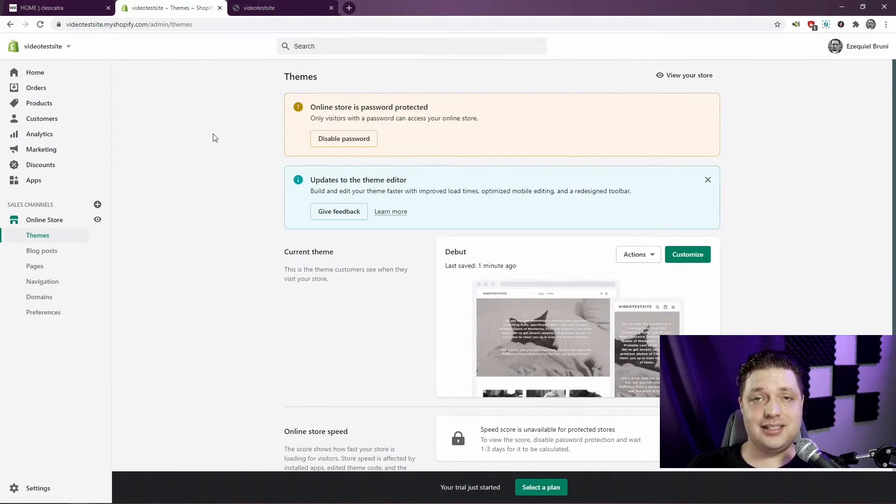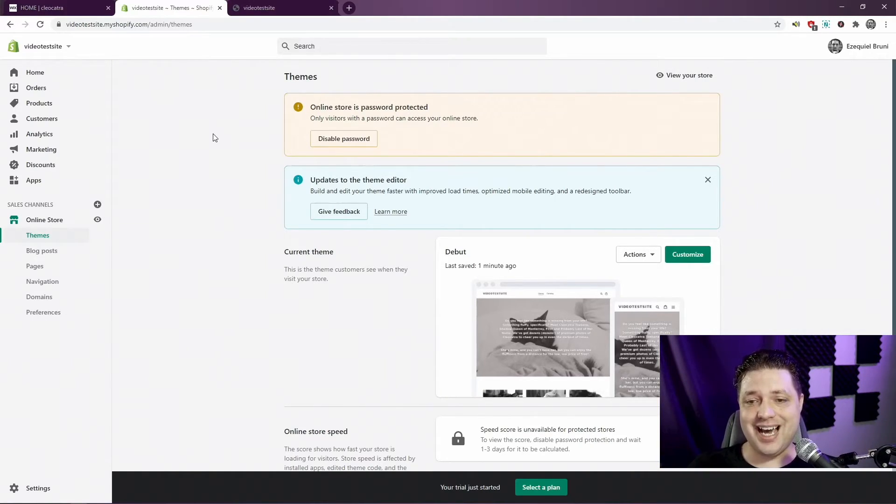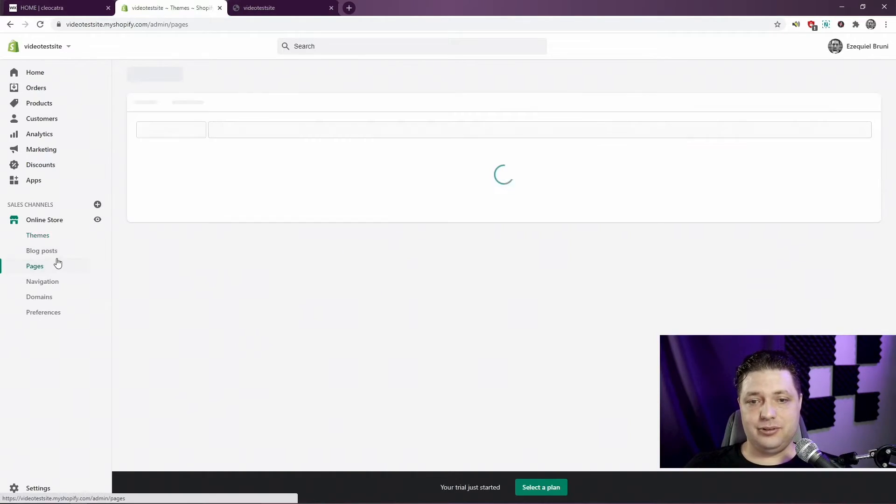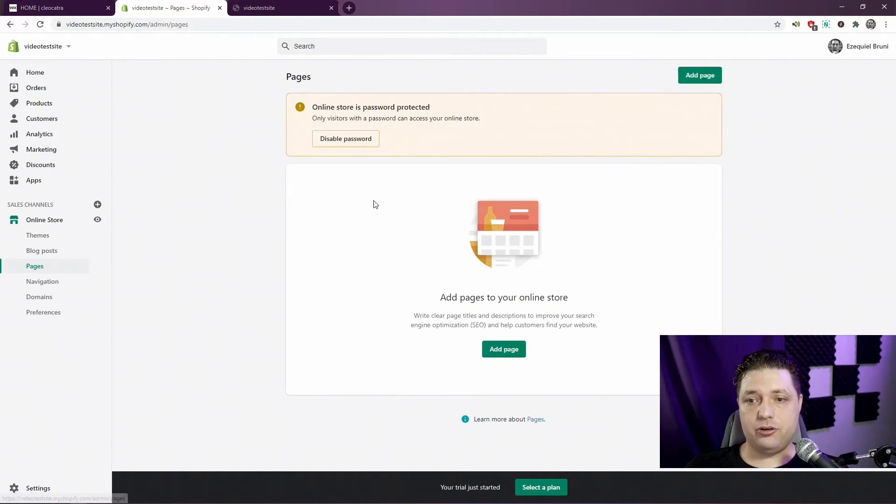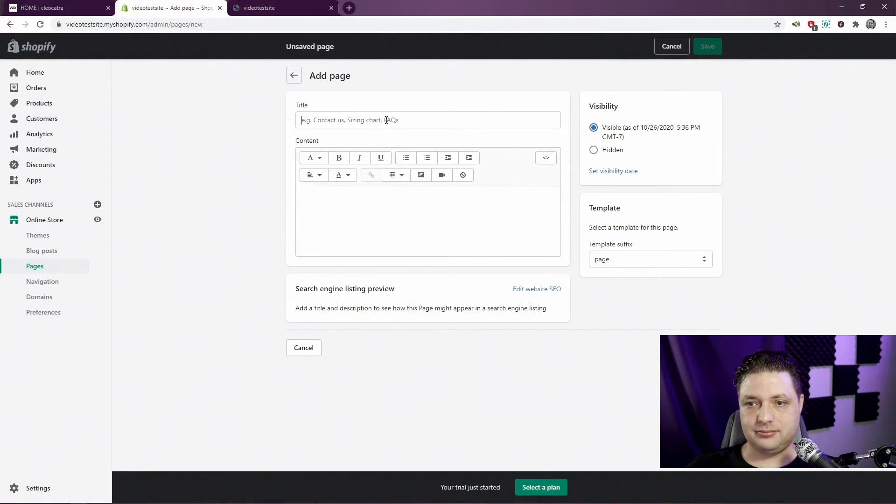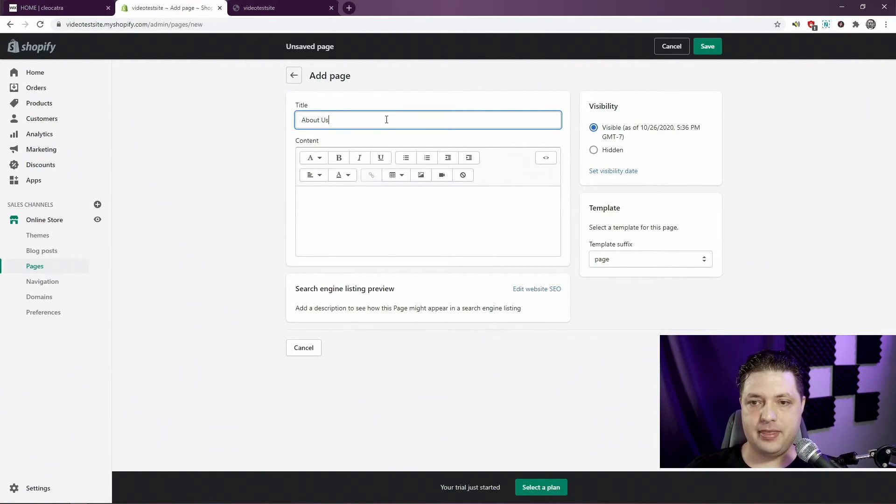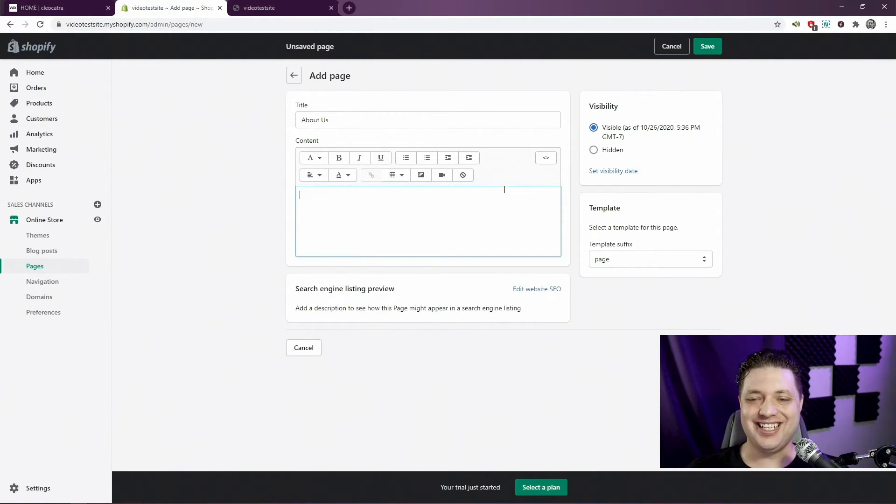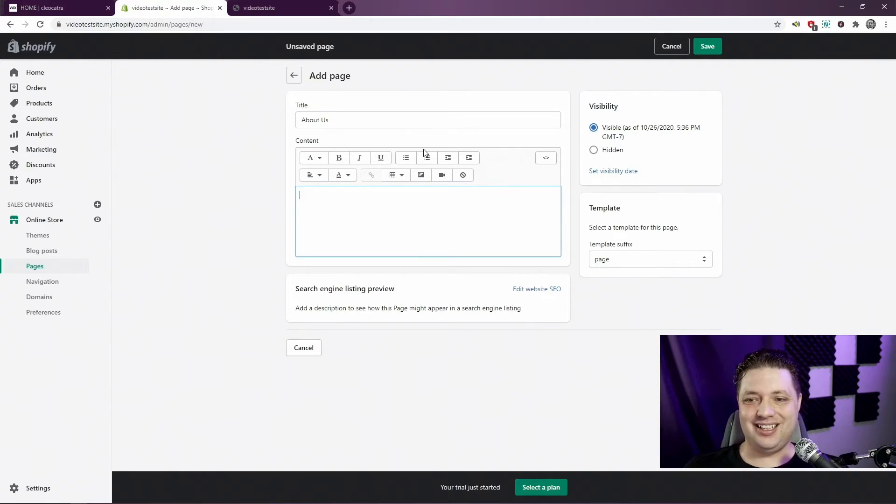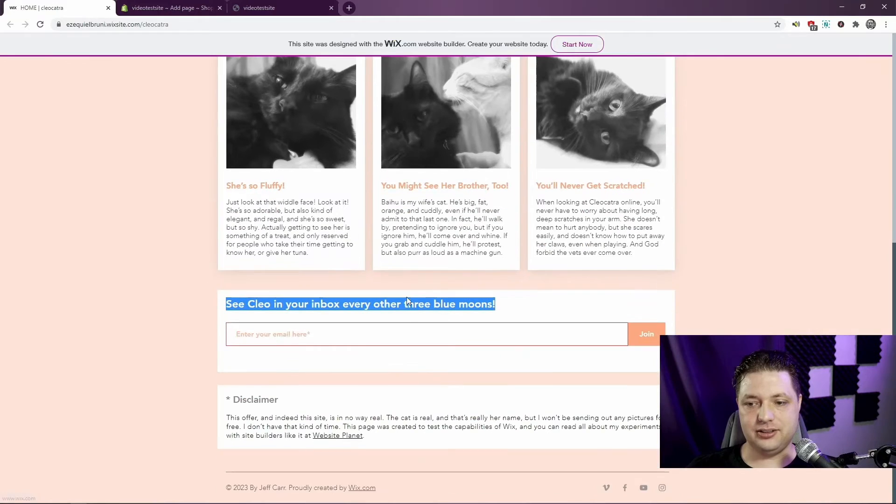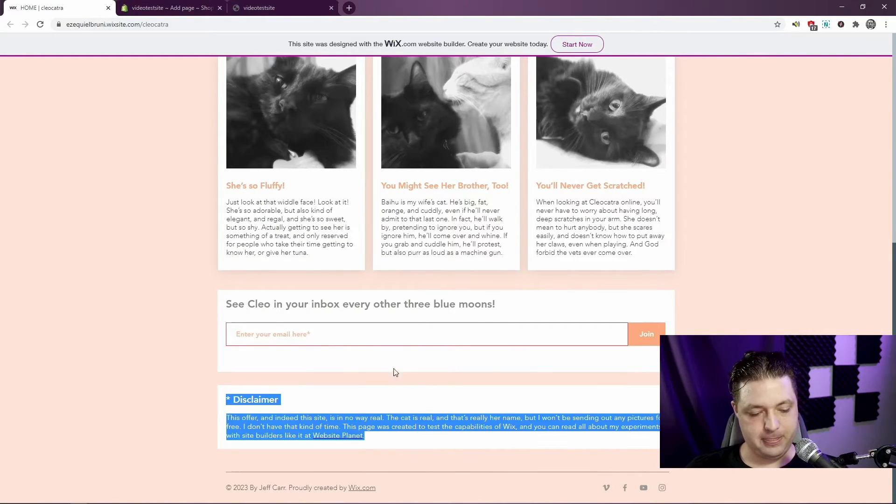Now, let's assume you have some other pages you want on your website. Unfortunately, you cannot design them like you can here. We'll go create a page. We'll just call it About Us. And this is it. This is all you get. It's just a little rich text field. You can insert videos and images, that sort of thing. So that's good. So we're going to put our disclaimer here.